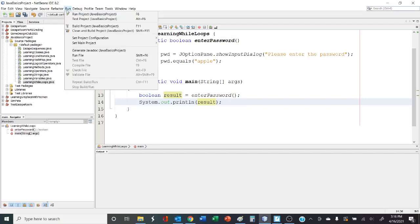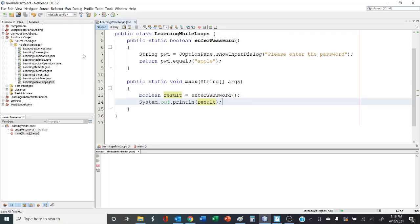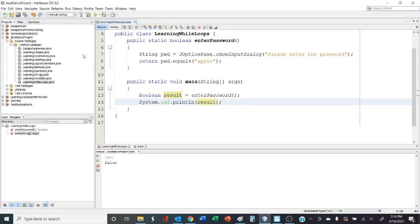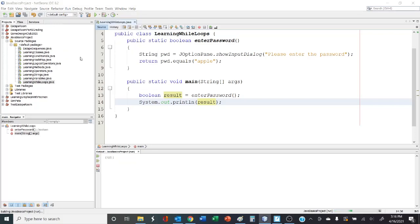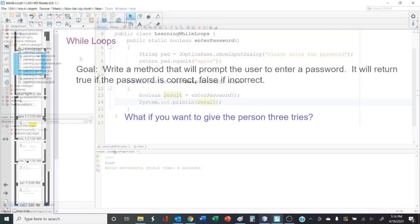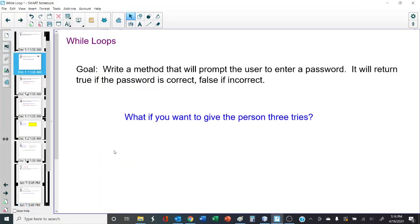Let's test it. Hello should give us false. Let's run it again. Apple should give us true. Perfect. What if we want to give the person three tries? How would we do that? Well, let's go back to NetBeans and try it.